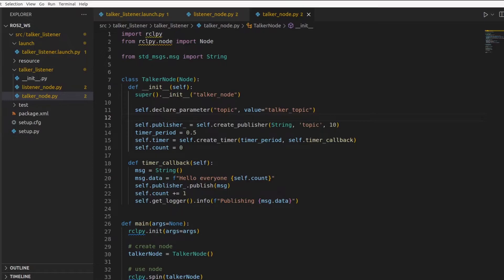The key is topic as we wrote even in our launch file. And then this value is the default value of this parameter. If you do not pass any value for this parameter, then the default value is taken, which is docker underscore topic. But since we are passing this value to the docker node from our launch file, this default value won't be used.